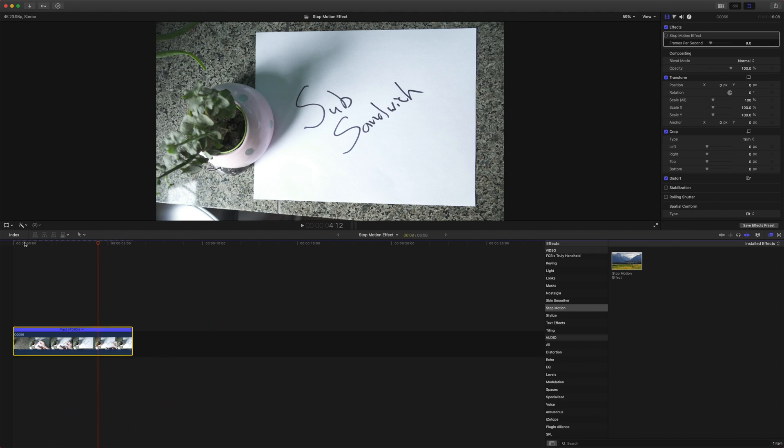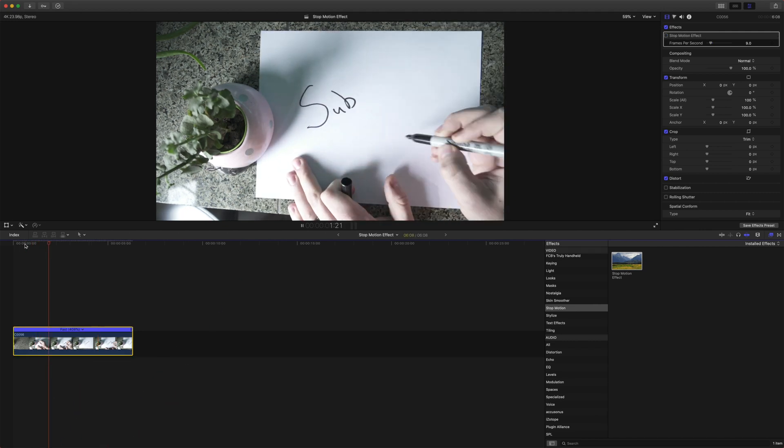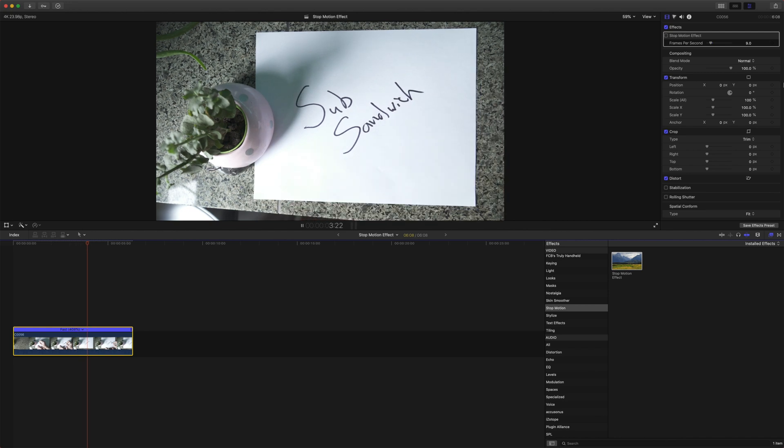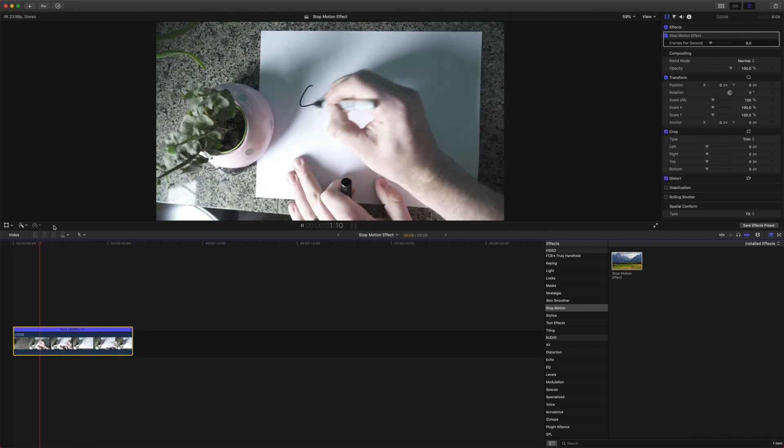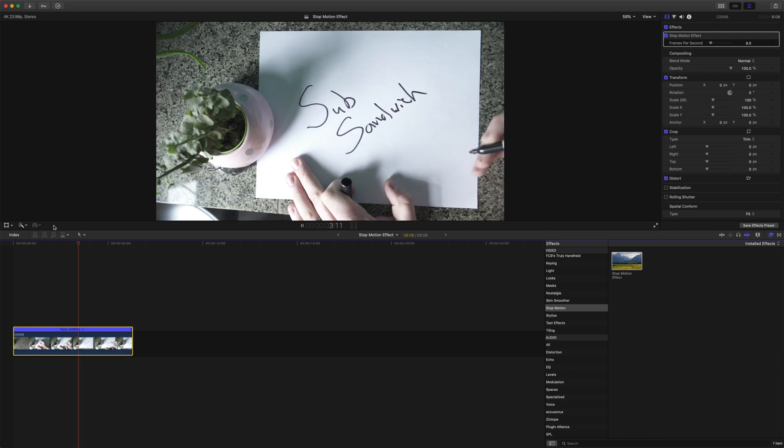Now this is it without the effect. This just looks sped up, but with the effect, it looks much more juddery and more like stop motion does.